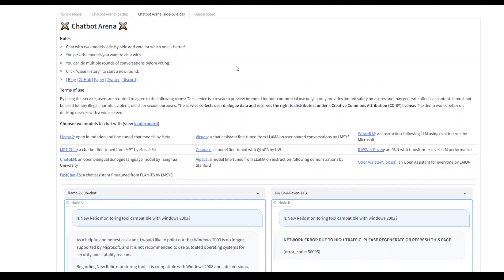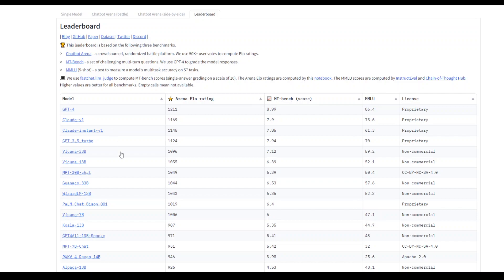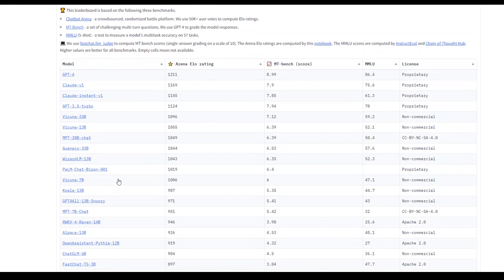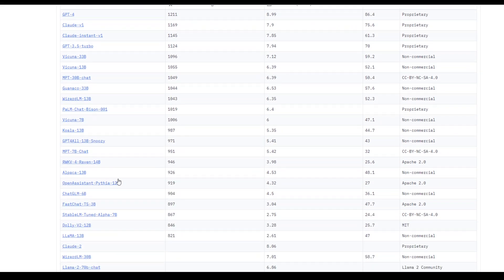Also, another thing in this chatbot arena, you can look at the leaderboard where which one is winning. So far publicly, GPT-4 is at the top, and then we have two Claude models, and then GPT-3.5.